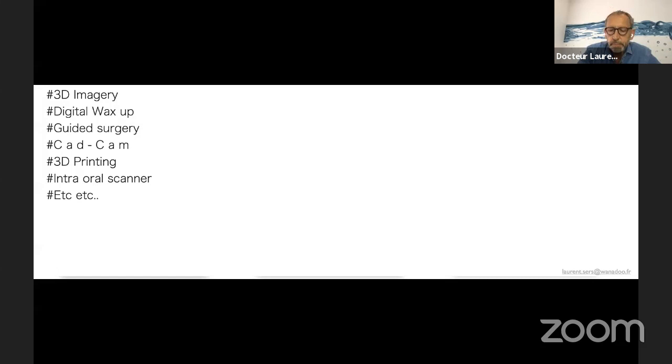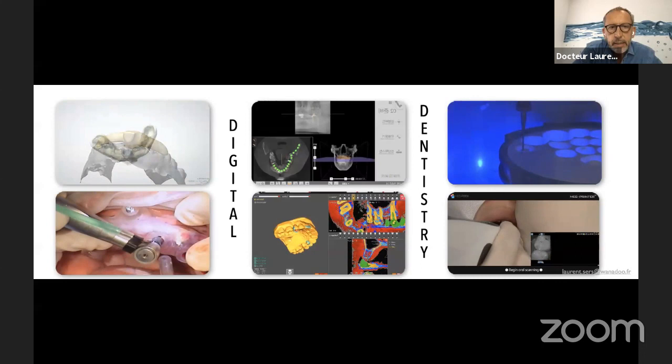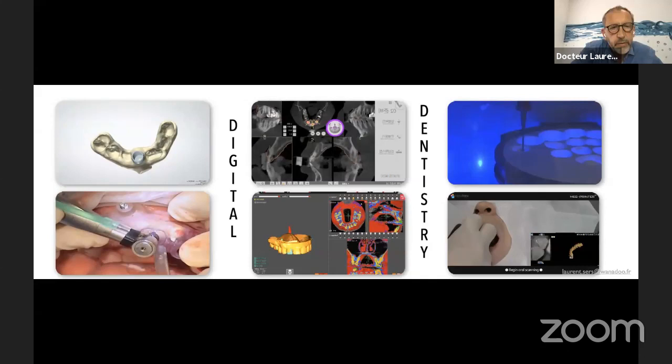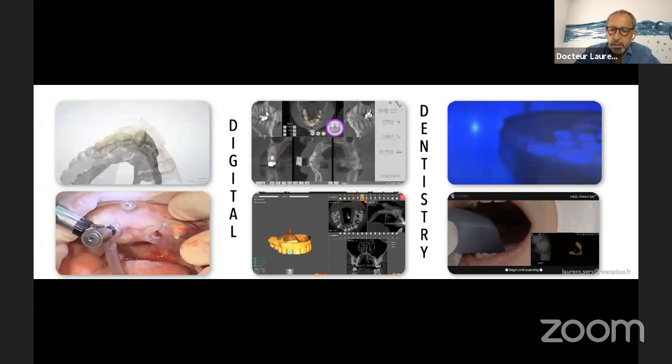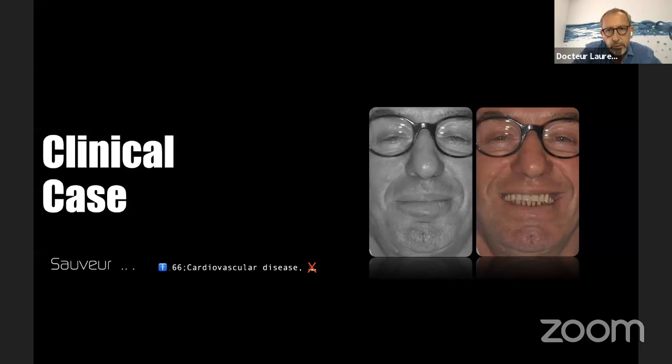All this technology is what we call digital dentistry, and digital dentistry is fantastic for us because we get in touch with the future. Let me present a case I did seven years ago — so it's not recent, it's seven years ago.